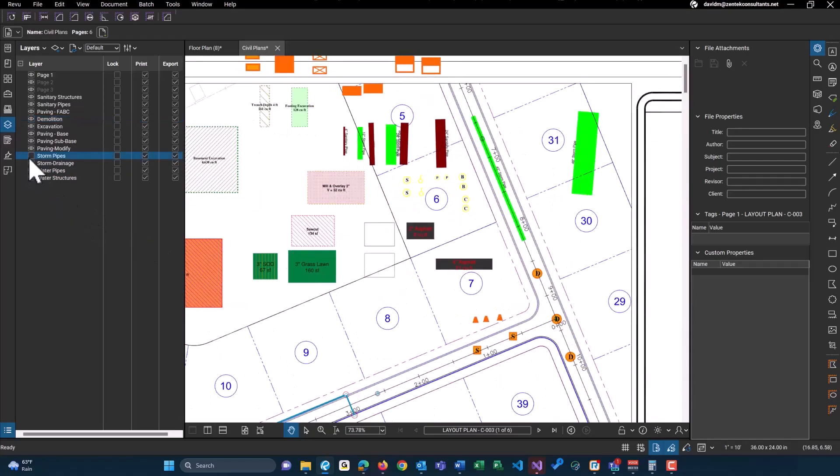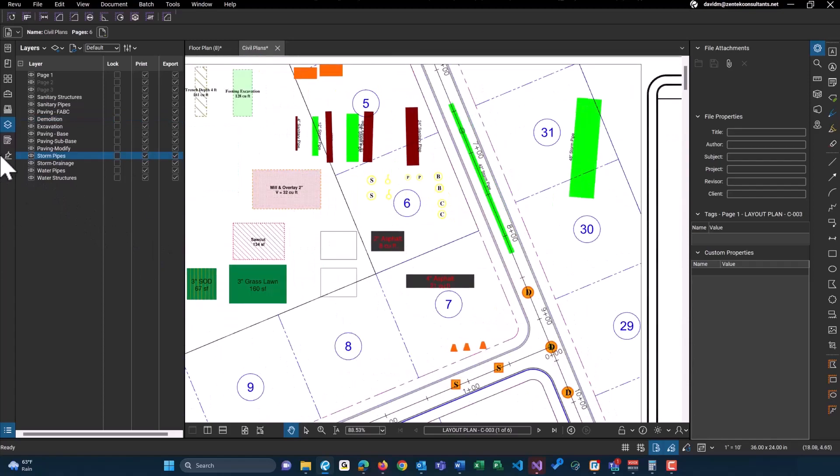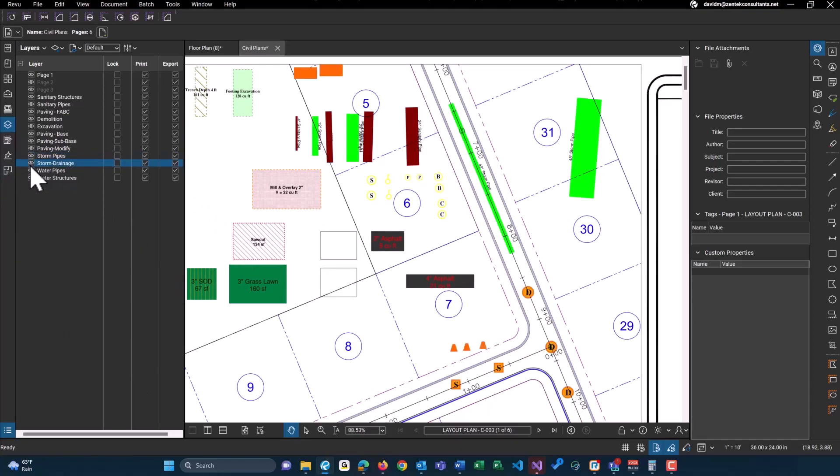Here are some of our storm pipes as well. You see all my green that kind of went away. And our storm drainage.